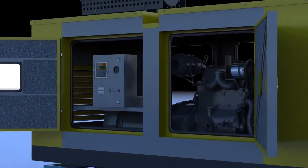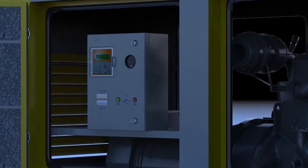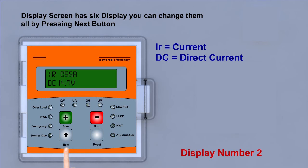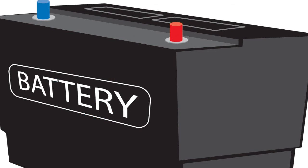Check the direct current. In display menu number 2, direct current should be minimum 12 volts. If it is more than 12 volts, then battery is required to be changed.